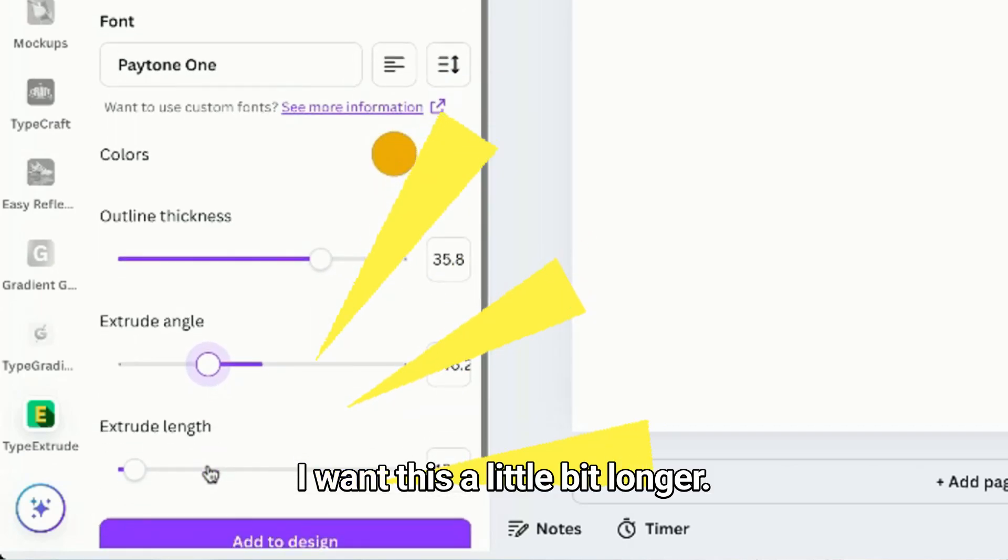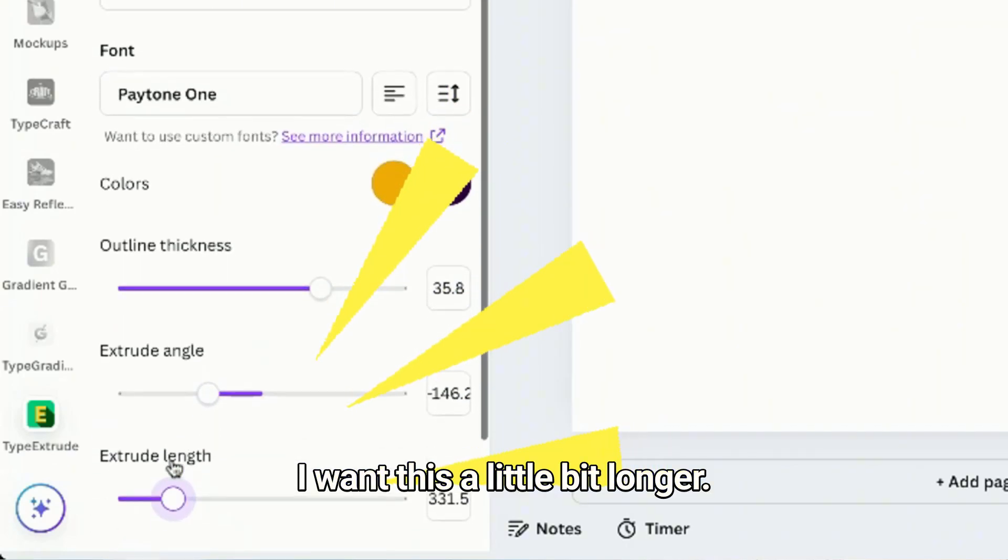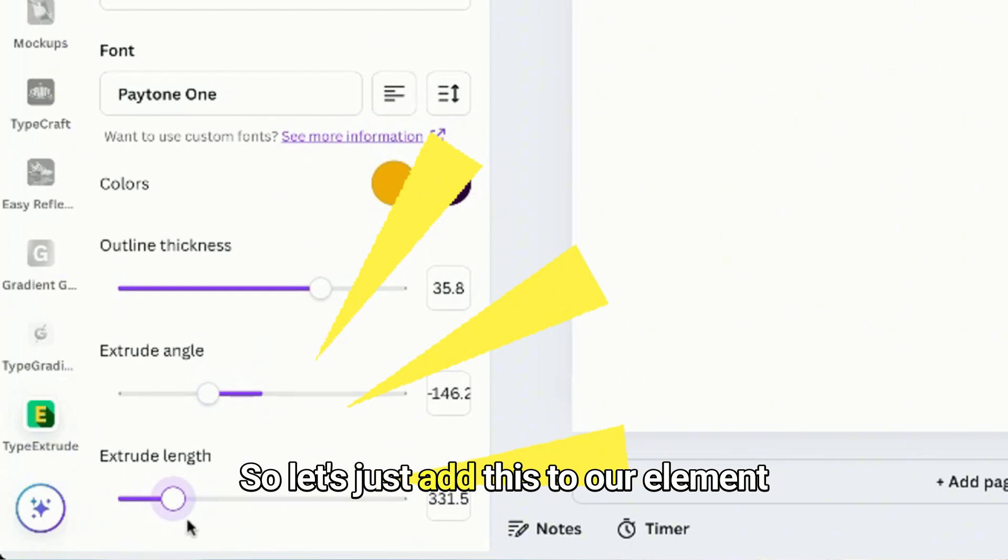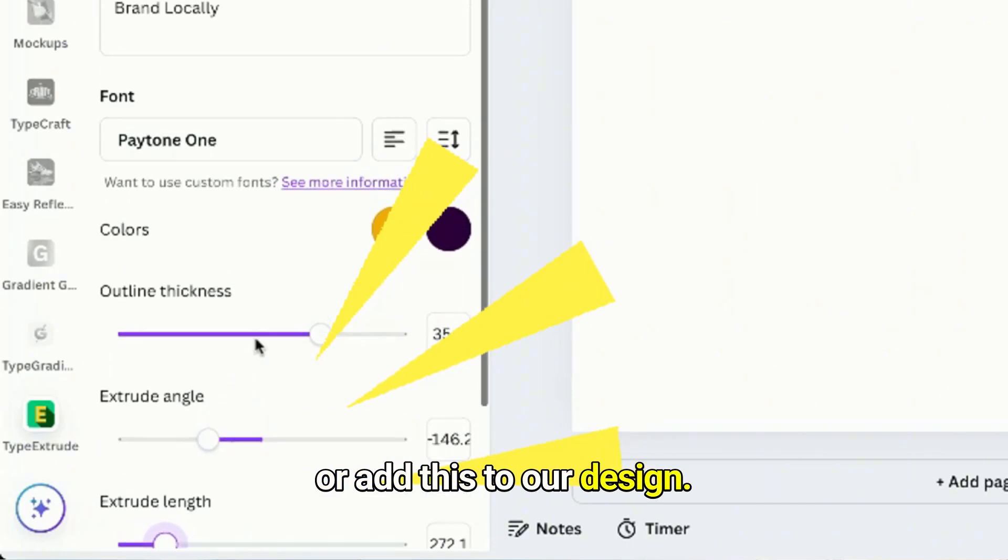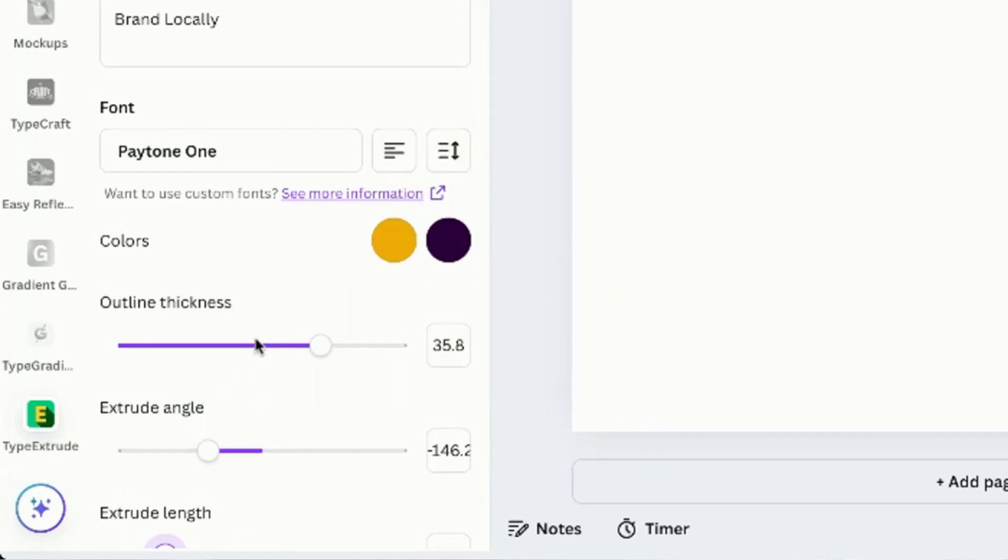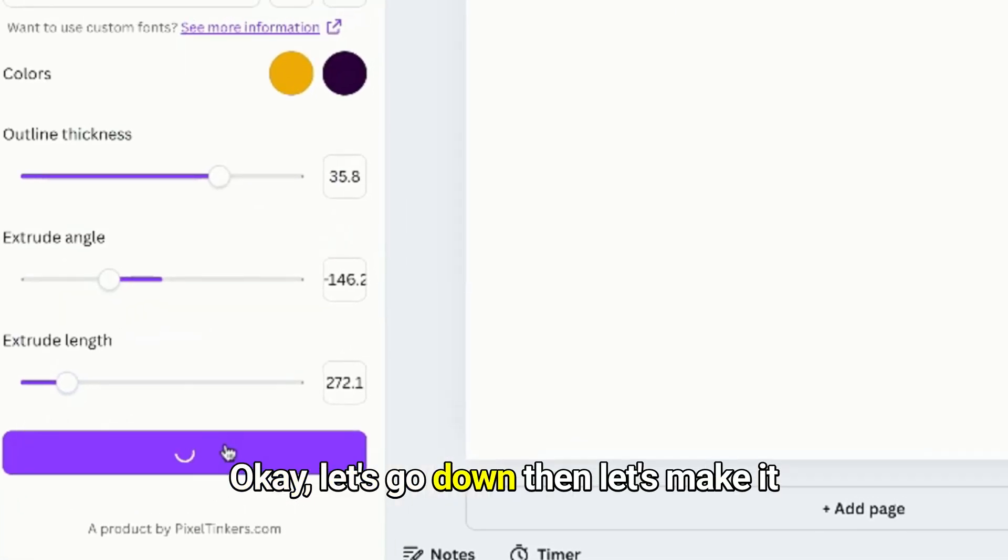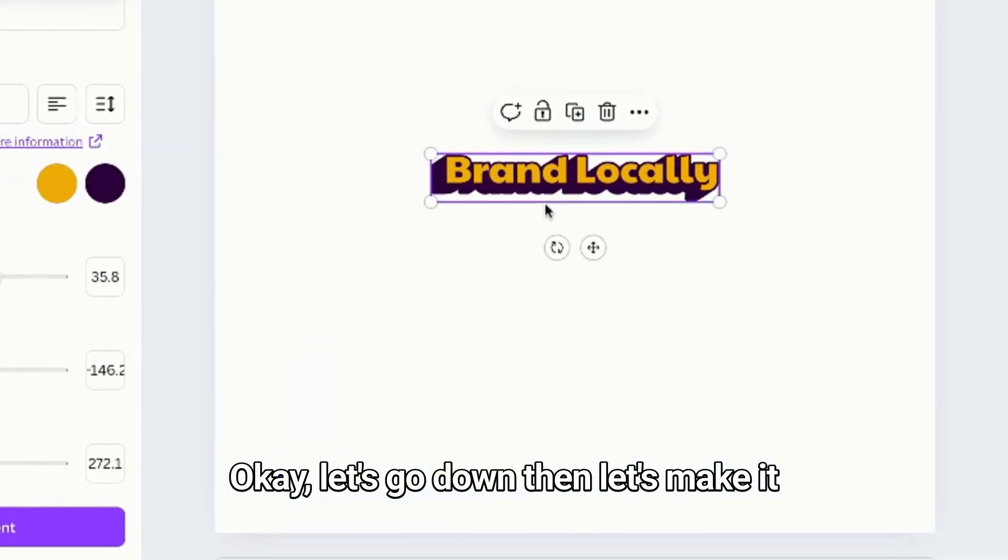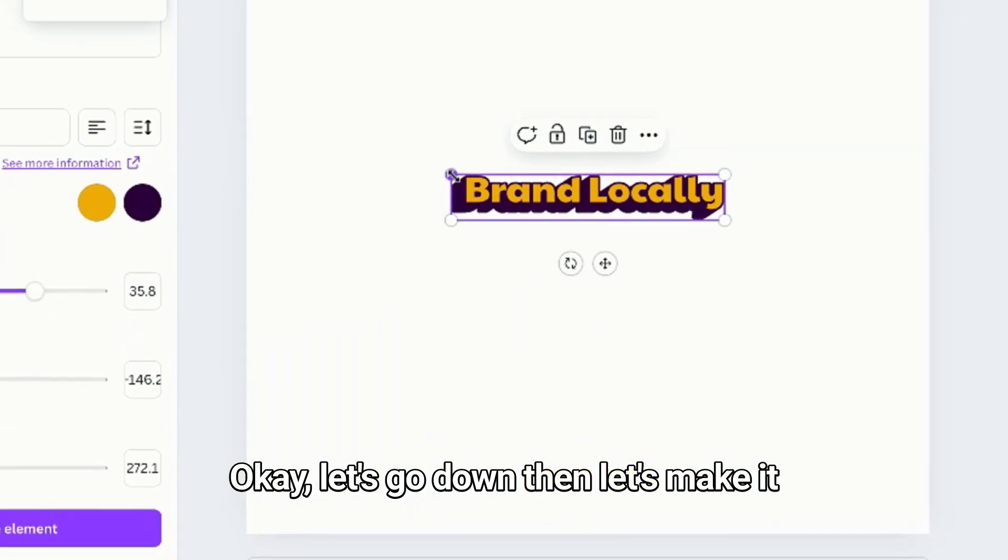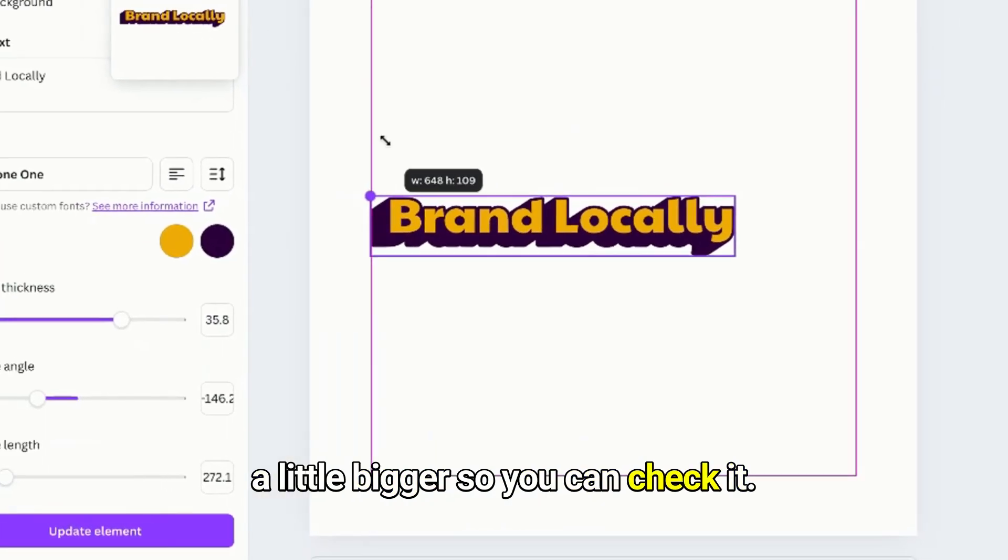I want this a little bit longer so let's just add this to our element or add this to our design. Okay, let's go down then let's make it a little mirror so you can check it.